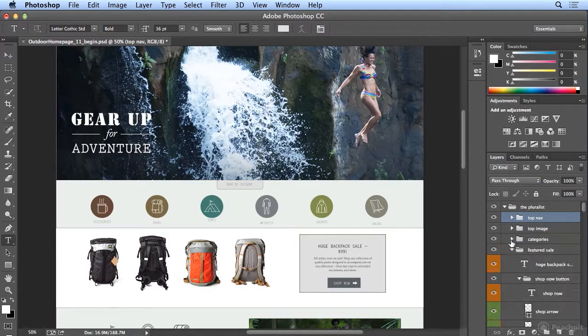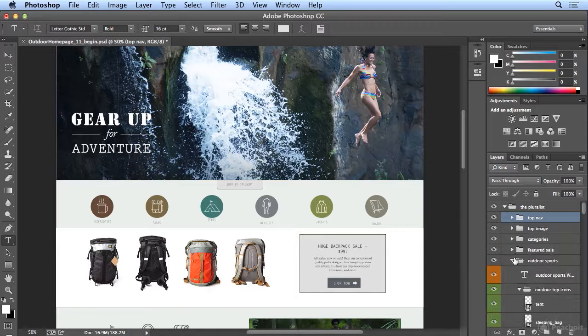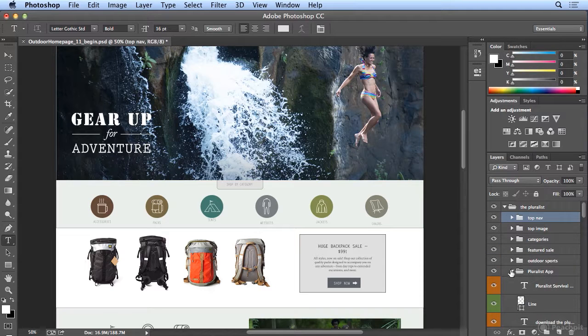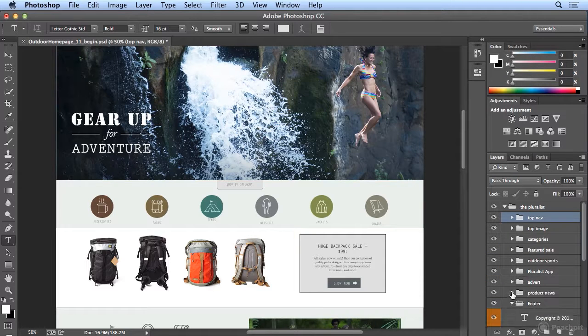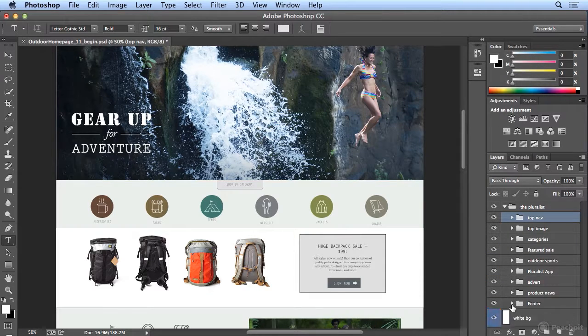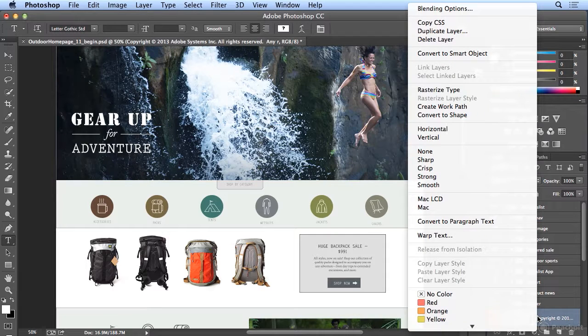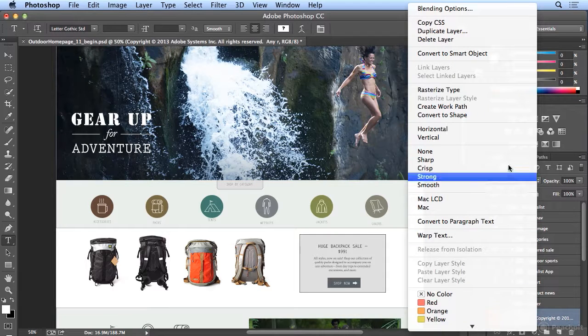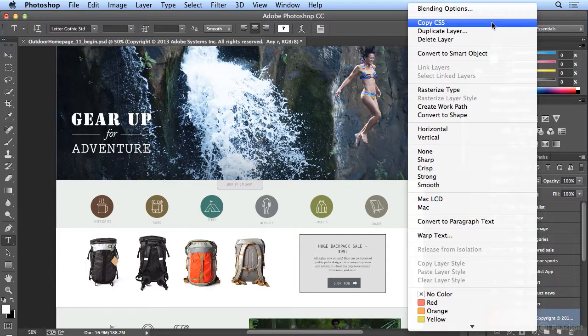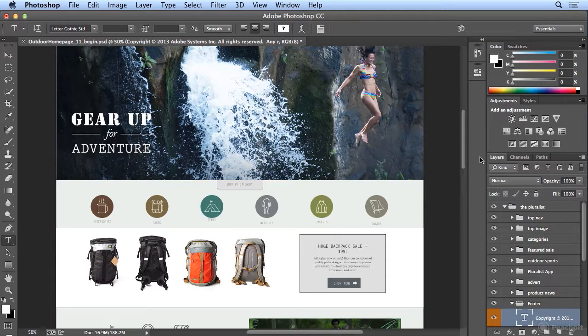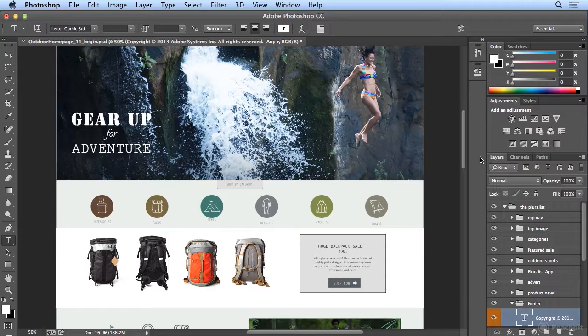But the goal with this exercise was to show you the massively powerful ability to select a layer, right-click, and copy the CSS for the positioning, font, size, style, and color of that layer.